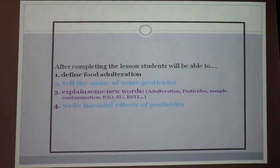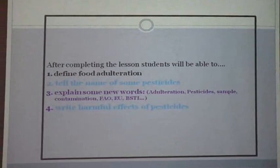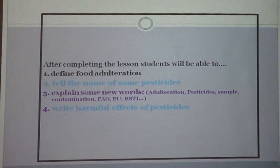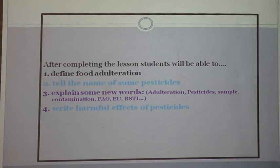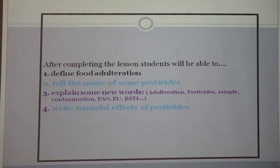From today's discussion, we will be acquainted with the term and define food adulteration. If we mix some unexpected chemicals or pesticides, the foods become very harmful for our human body — this system is known as food adulteration. Number two, we will learn the names of some pesticides which are mixed into food to make it more lubricating and longer lasting. Number three, we will be acquainted with some new words from this text.